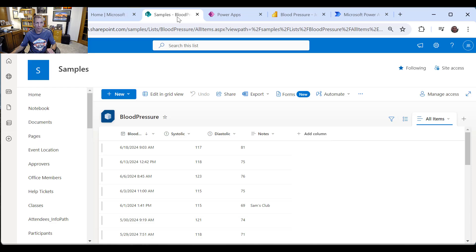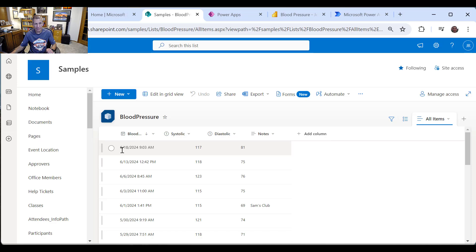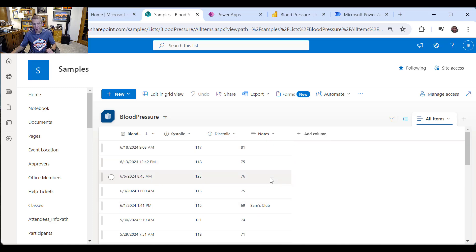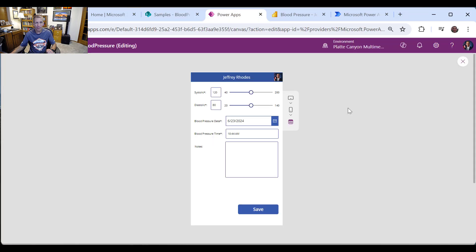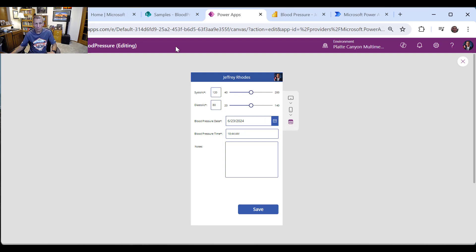As a reminder, I added a SharePoint list with a date and time column, then a systolic which is the high number, diastolic the low number, and a notes column. And then we built a mobile footprint so I could use it on my phone, which I do quite a bit, and go in and put the values in there.